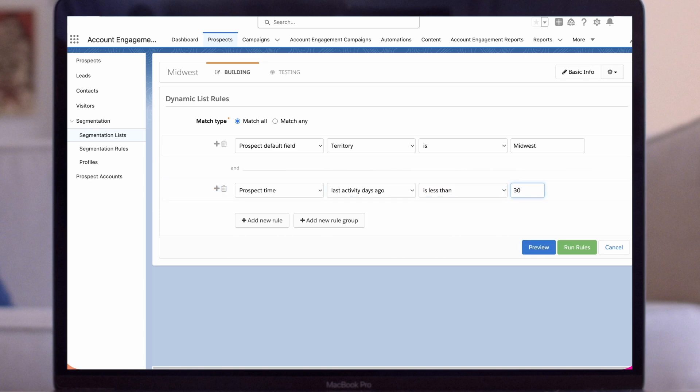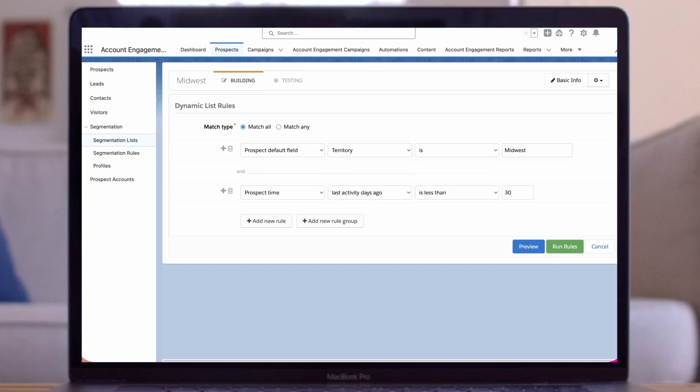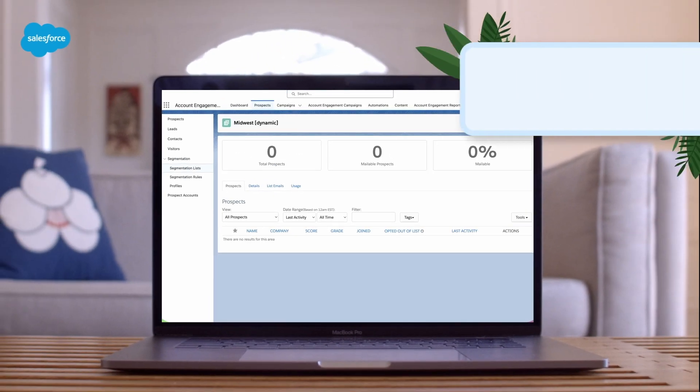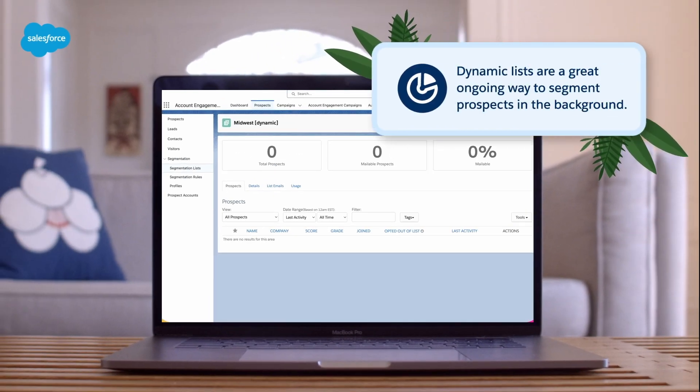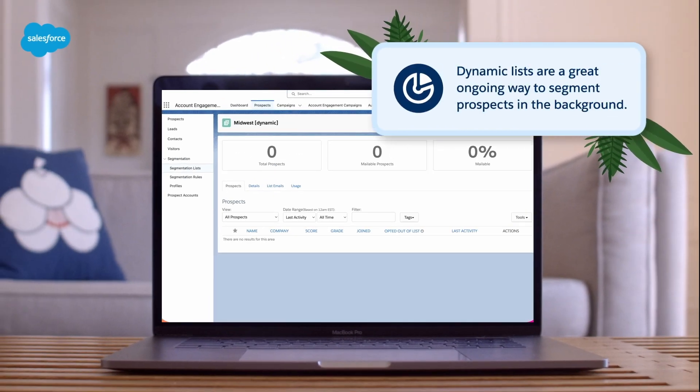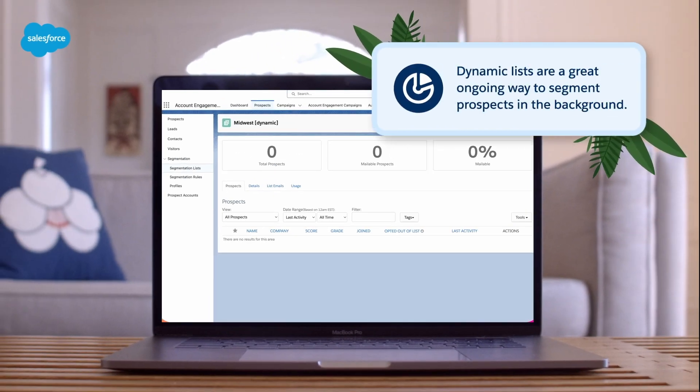Once I'm ready I could click preview to see how many prospects would meet my list criteria. I'll click run rules to activate my list. Note that it may take some time for your list to load after you save it, so keep an eye out for the email that will notify you when it's complete. As you can see, dynamic lists are a great ongoing way to segment prospects in the background.